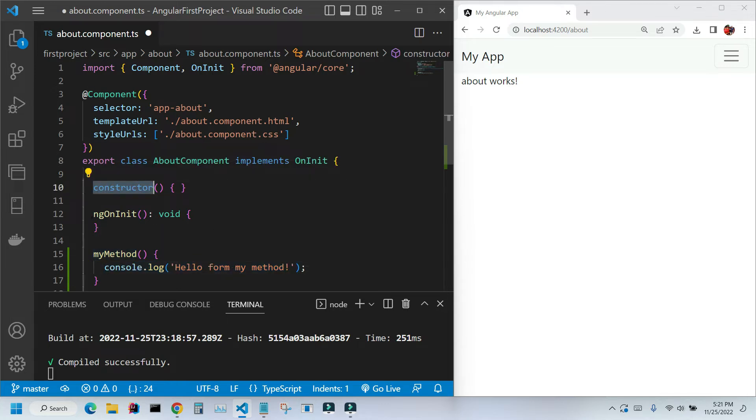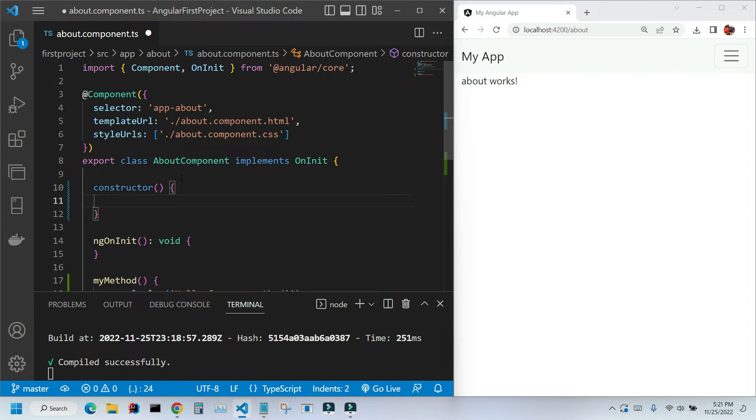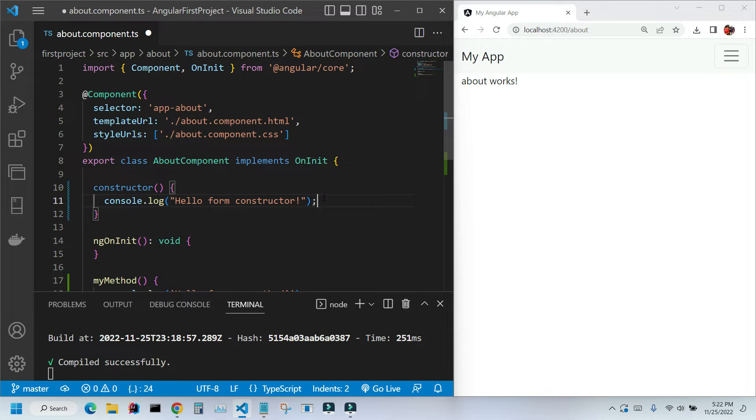The constructor method and ngOnInit method will be called regardless if we call them or not. Let's first talk about the constructor method. Let's place some code inside.